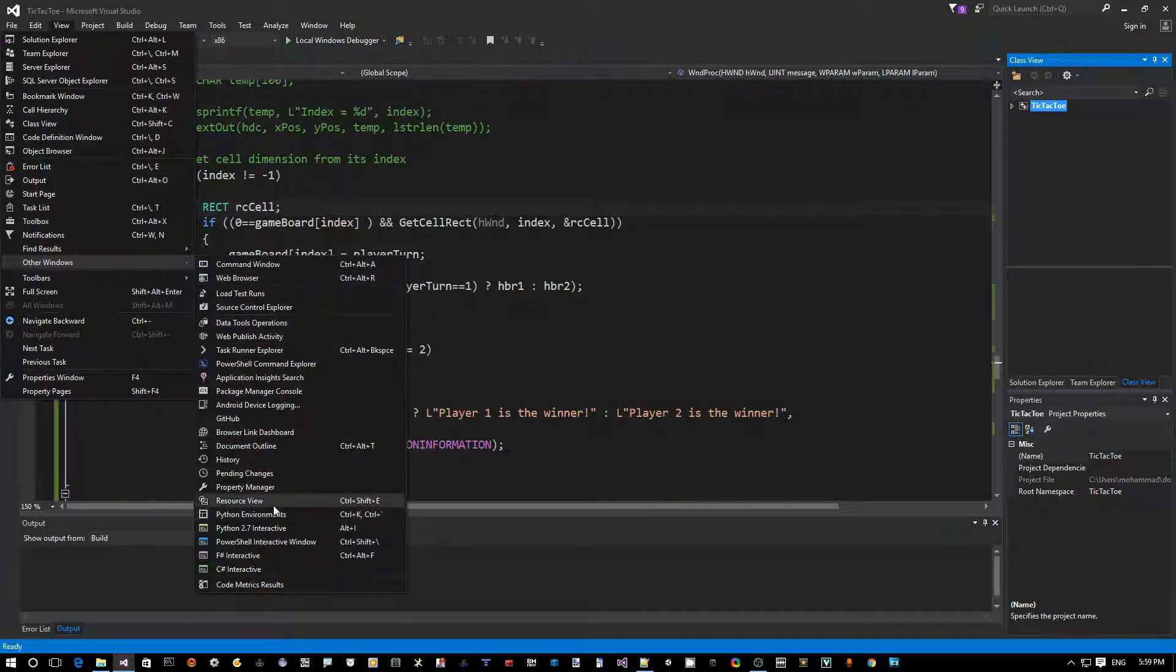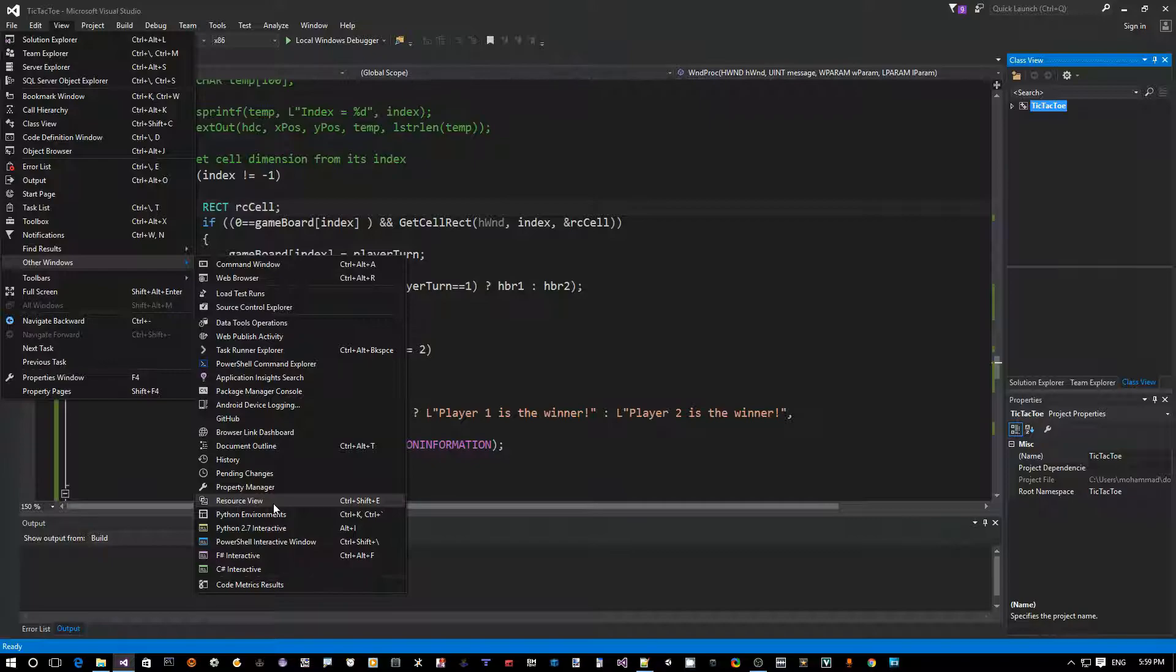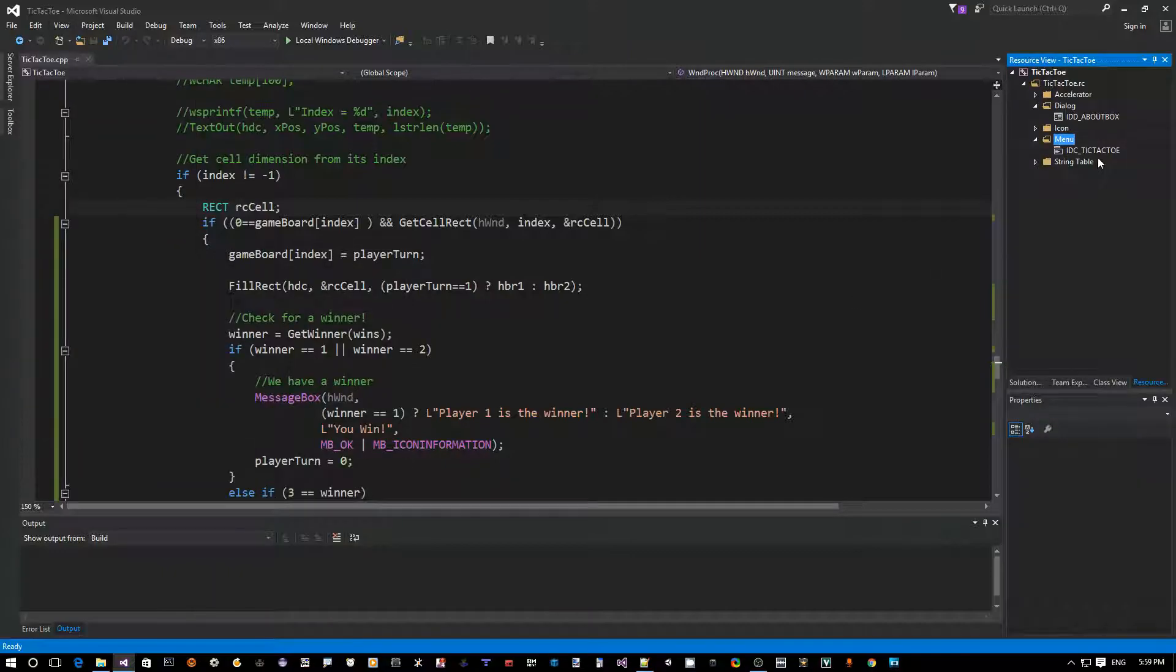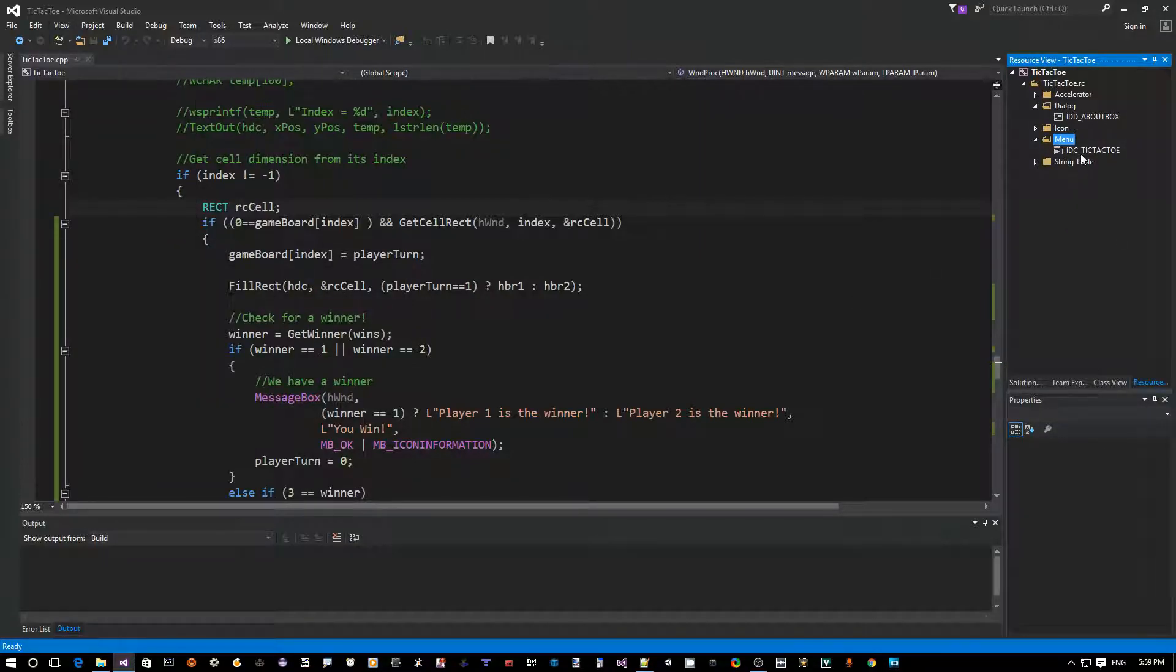The location might be different depending on the Visual Studio version you have. This is Visual Studio 2015 Community Edition, but this is where it is. So now I can see it again.